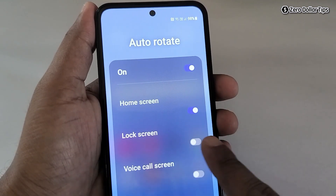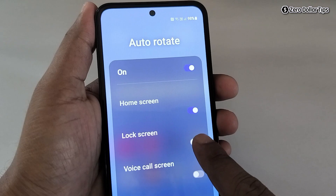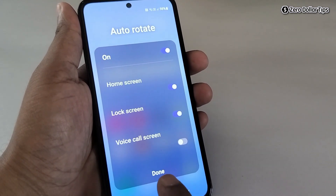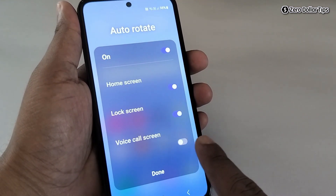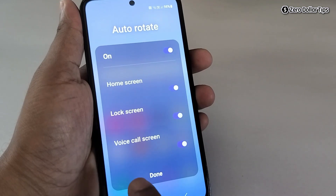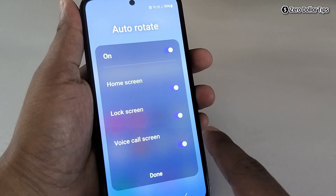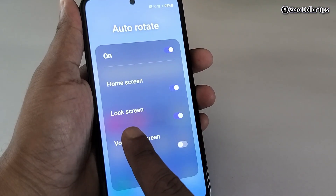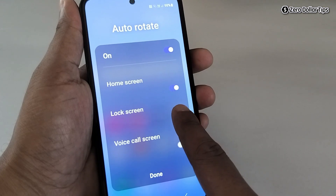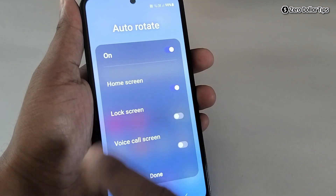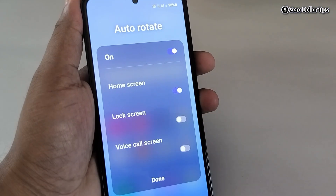If you want to rotate the lock screen as well, enable this option. And in case you want to enable the voice call screen as well, you can enable this option. I don't want to enable the voice call screen so I will turn it off. I also don't want to enable the lock screen so I will turn it off. I will keep the home screen rotation on.